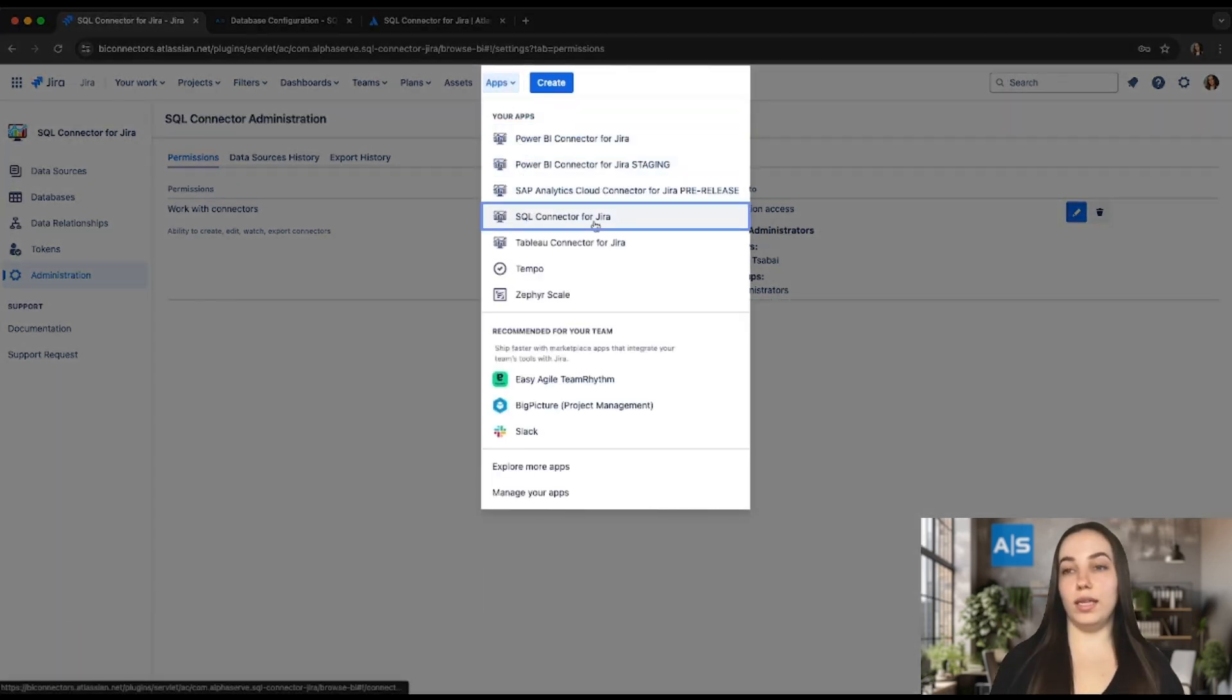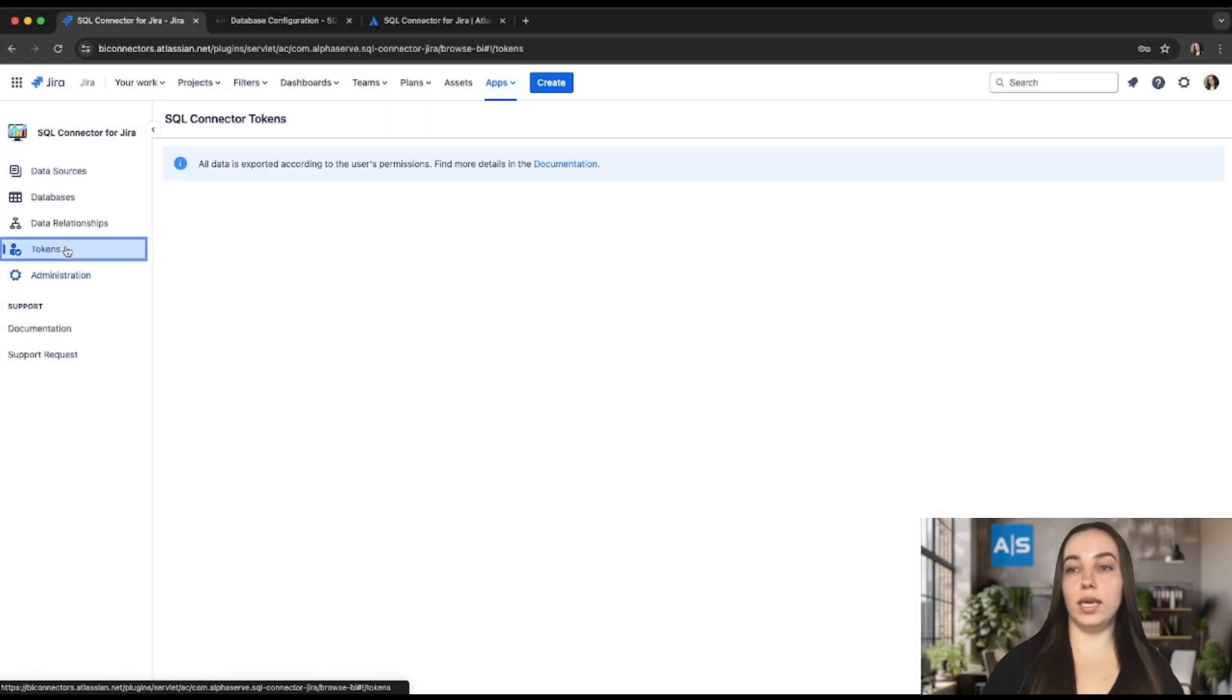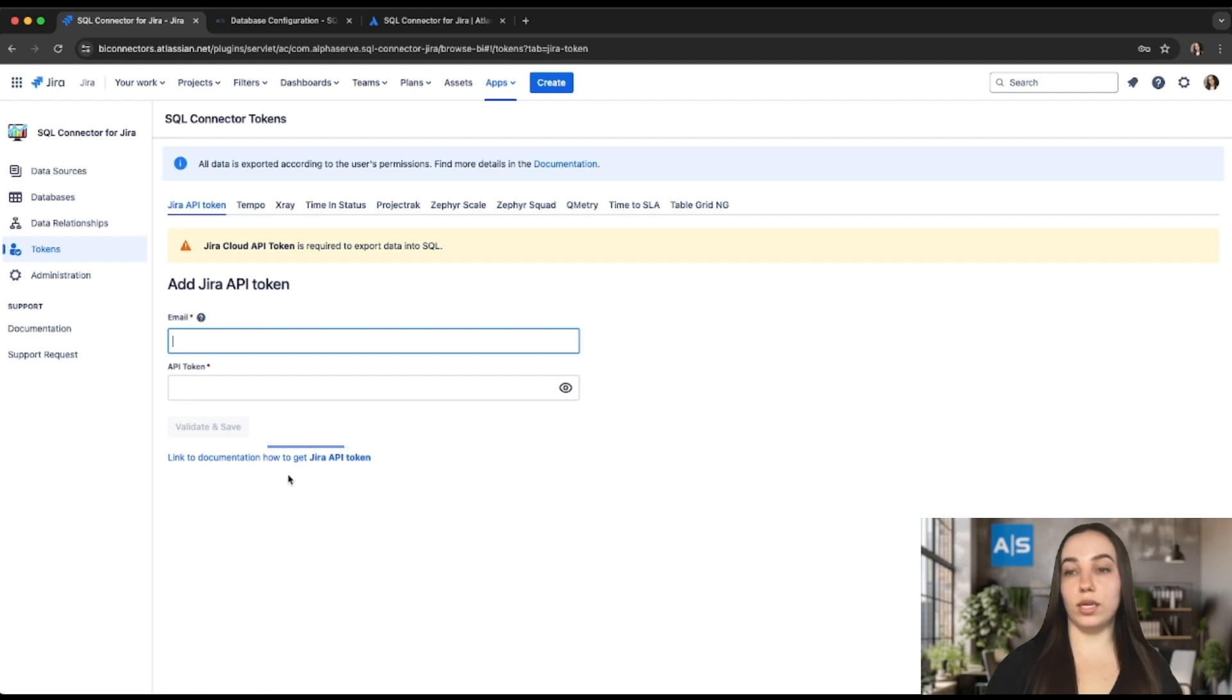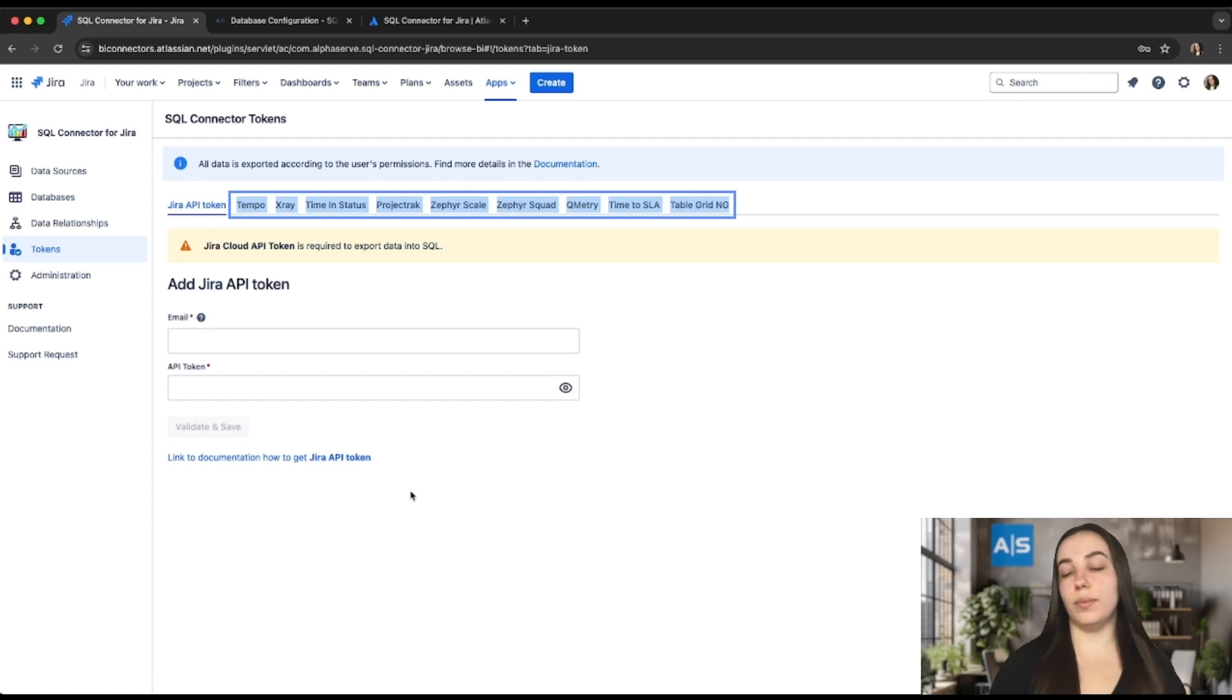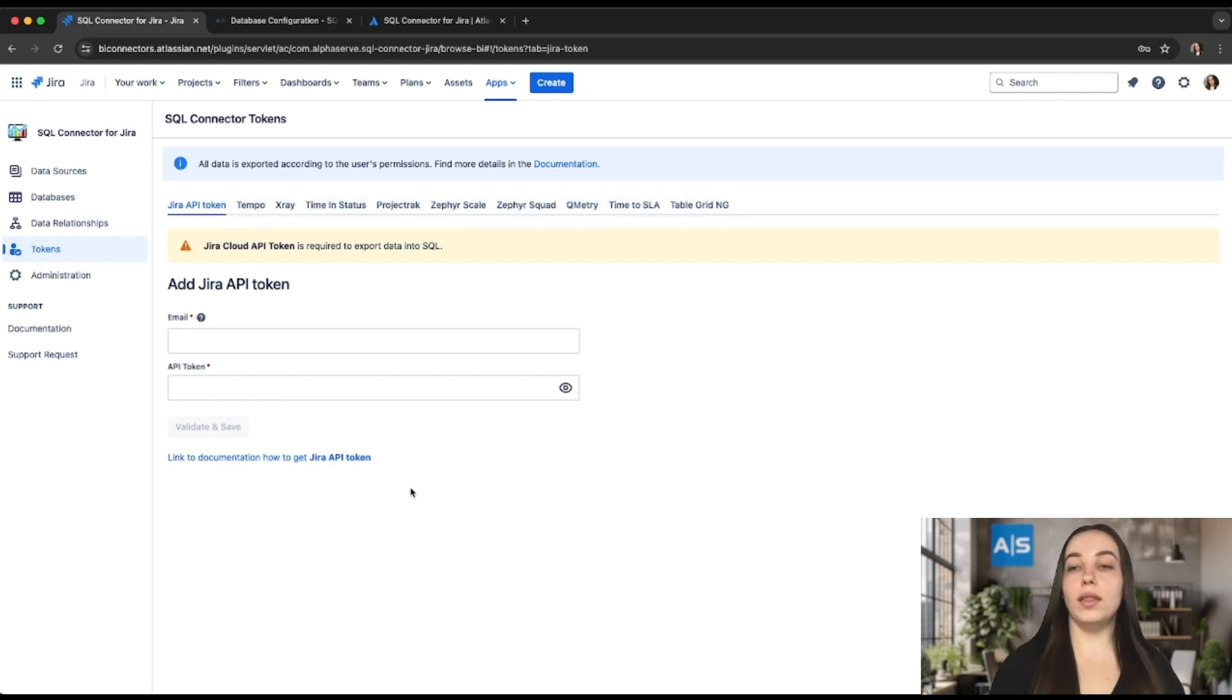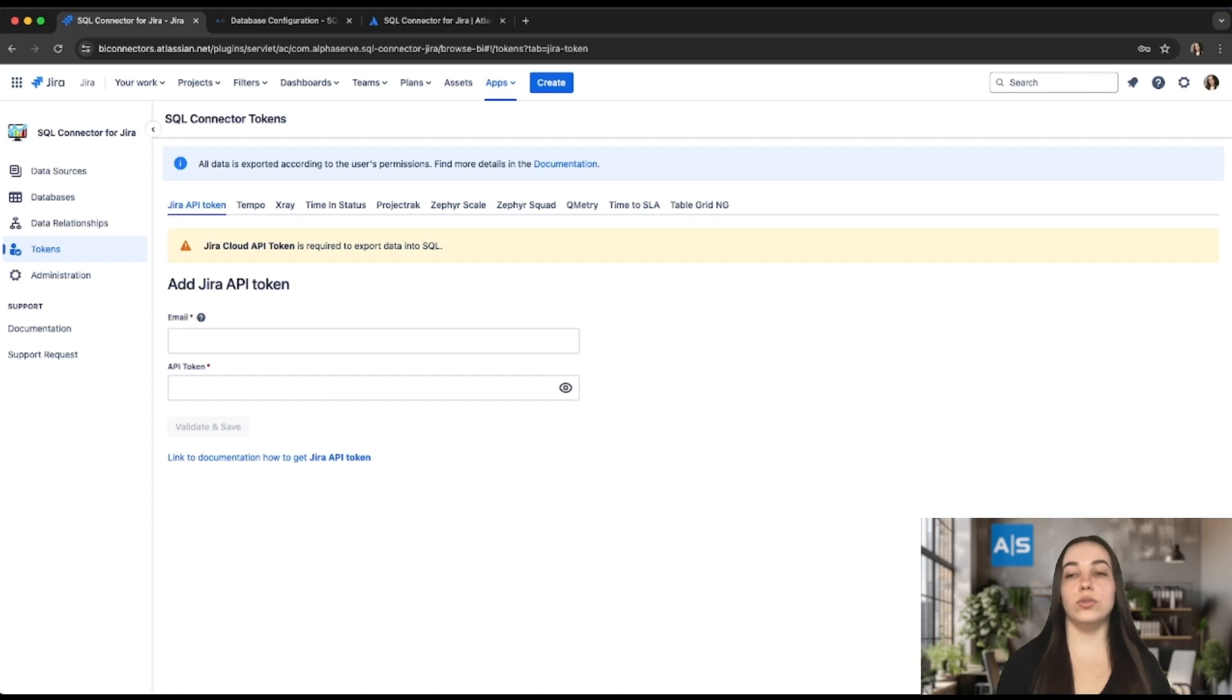Before configuring the data sources, it's highly recommended to set up all tokens. There are dedicated step-by-step guides on how to set up a specific token under each token tab. Please note, if you don't have third-party applications installed at your Jira instance, the step with configuring tokens for third-party applications can be skipped. Please pay attention that all users who are going to use the application should configure the tokens individually.